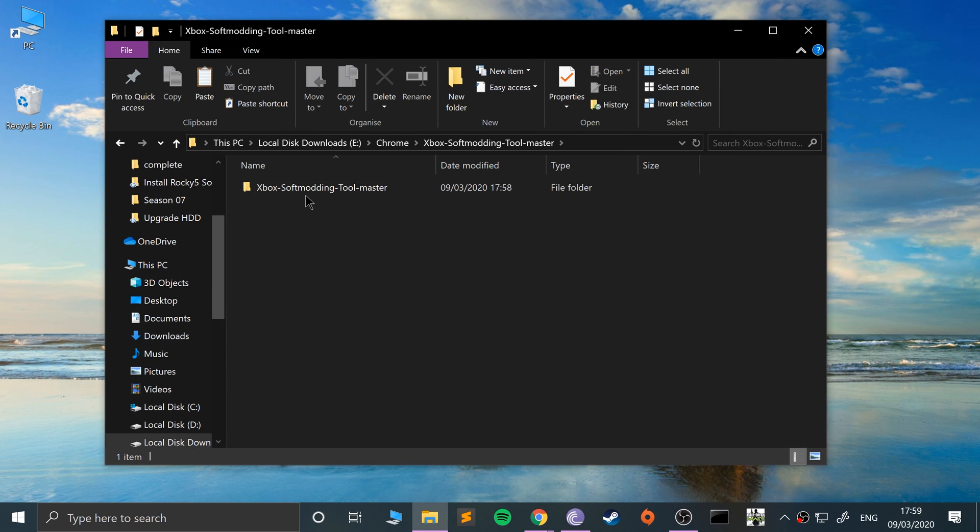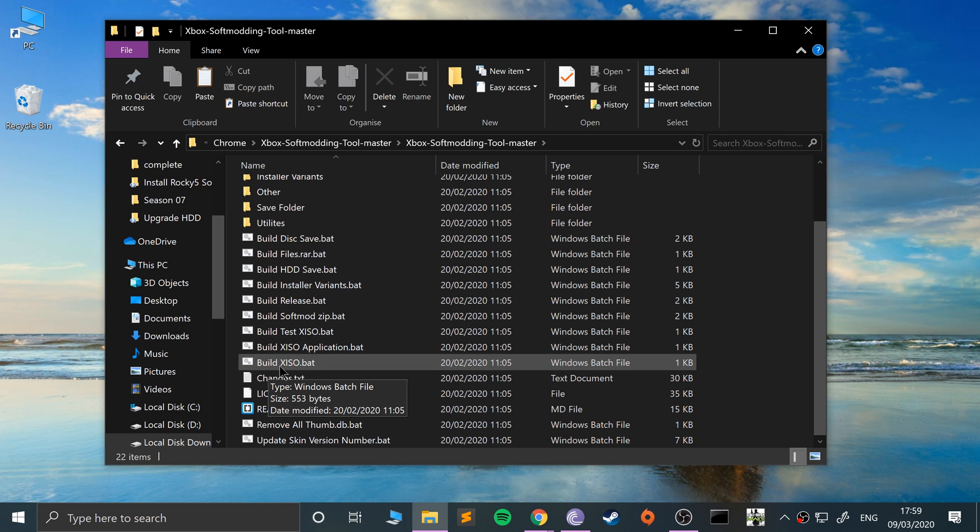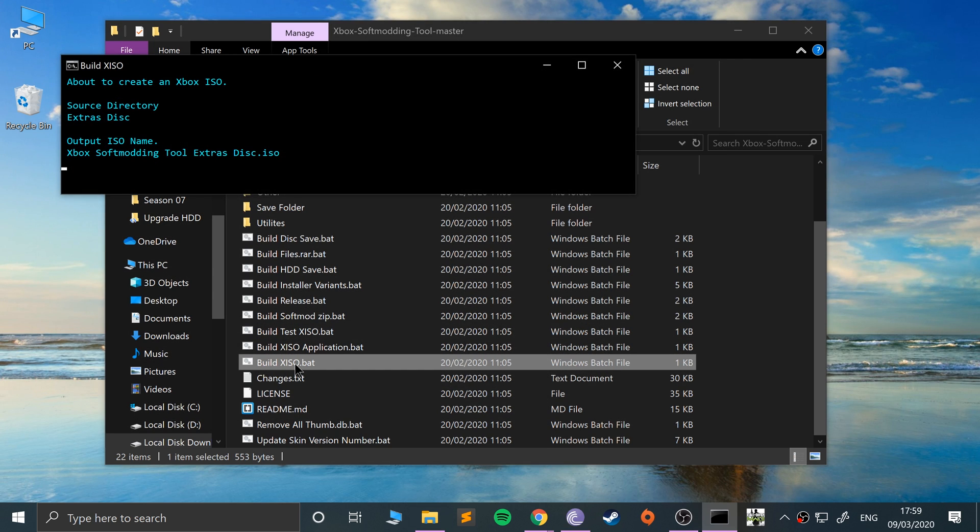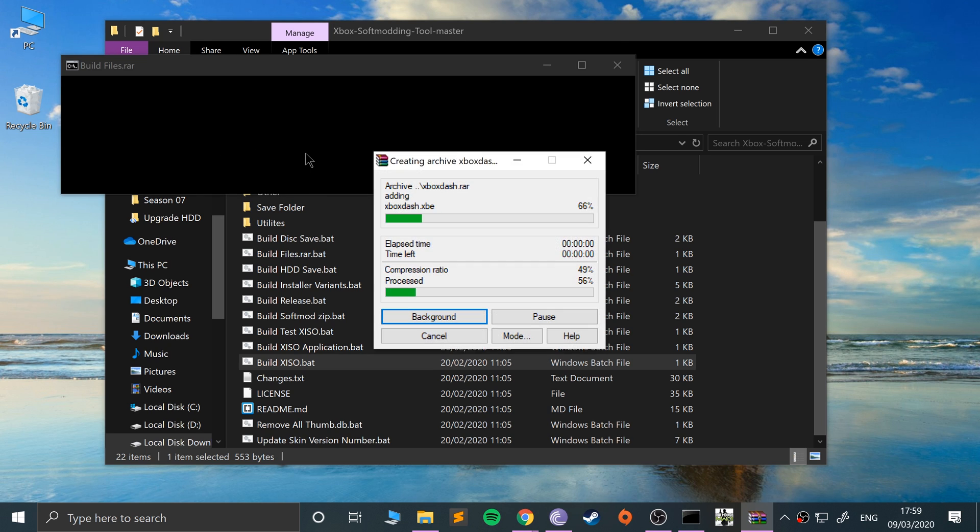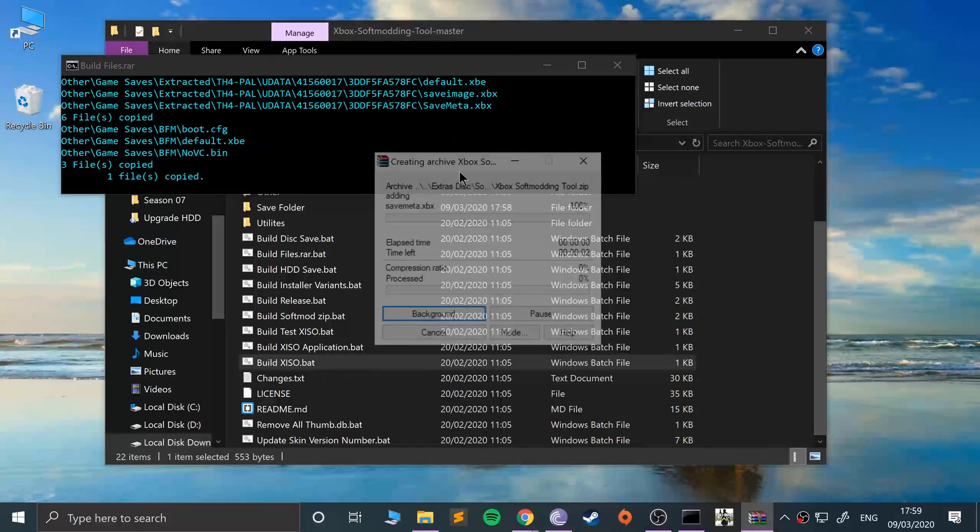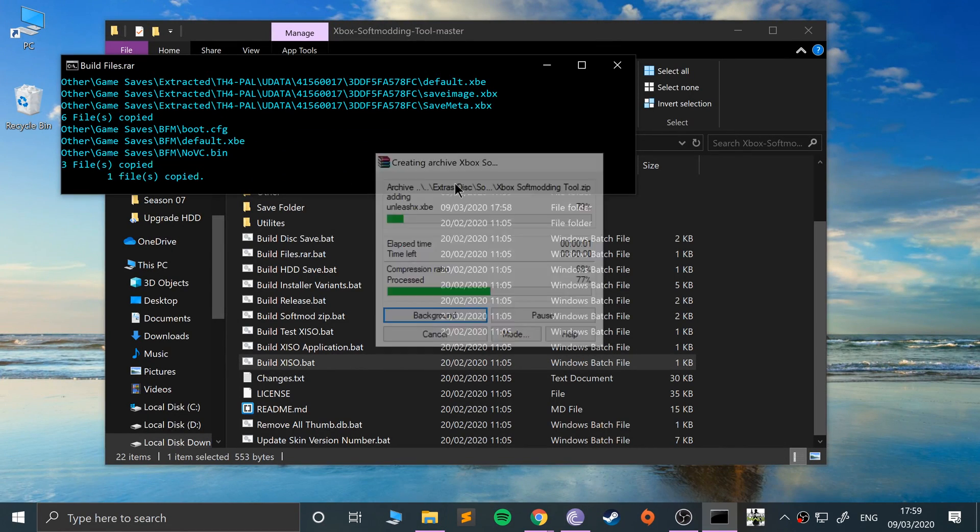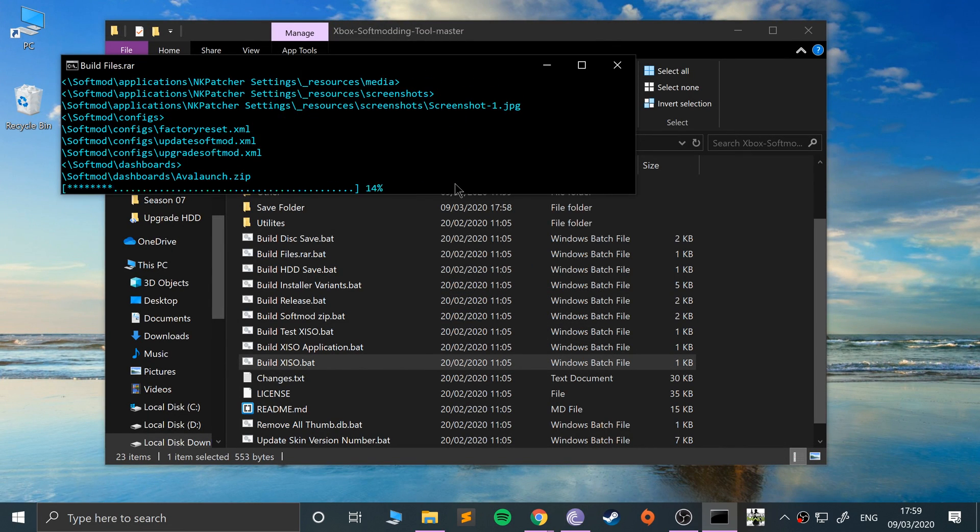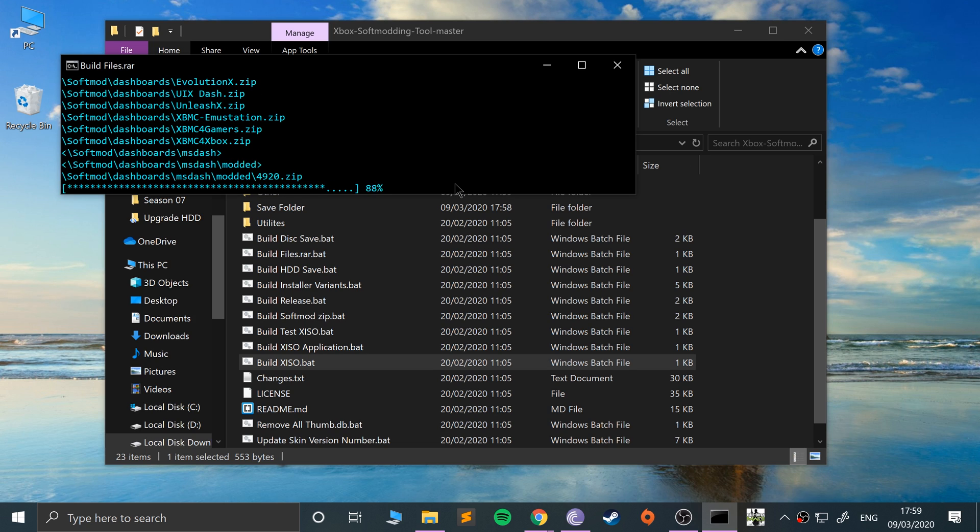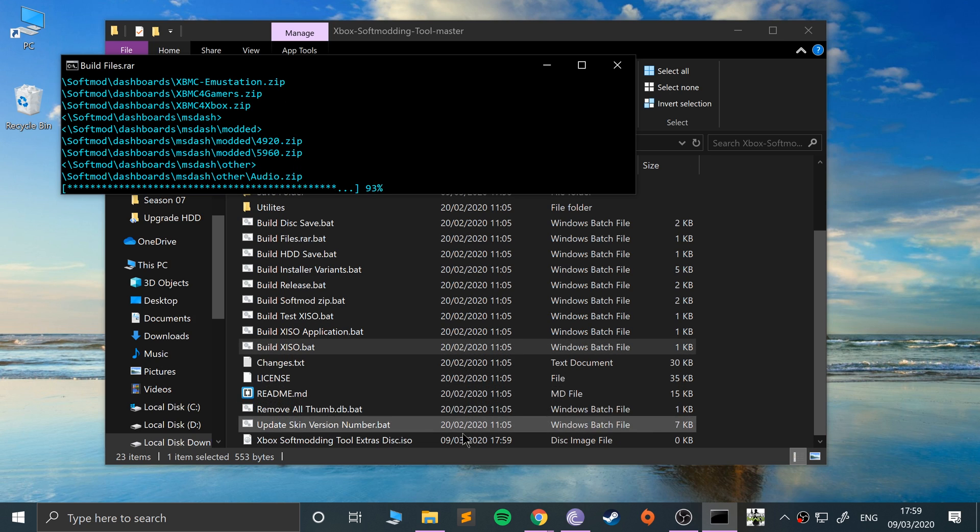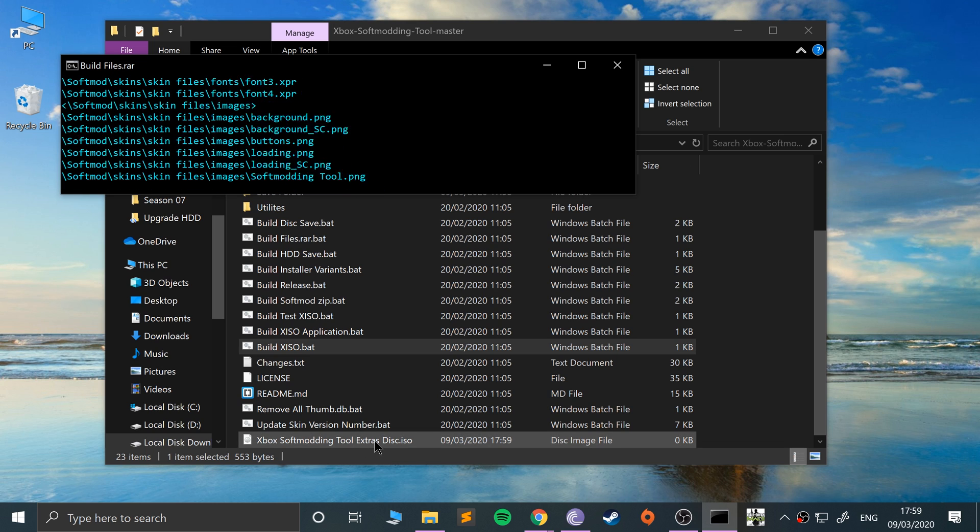In here, scroll down and double-click this build x iso dot bat. This will start building the ISO of our Xbox soft mod extra disk. As you can see, it is launching WinRAR in the background automatically. This shouldn't take long. There's nothing that we need to do. Just double-click and wait, and the ISO will appear here. It's going to be about 600 or so megabytes.